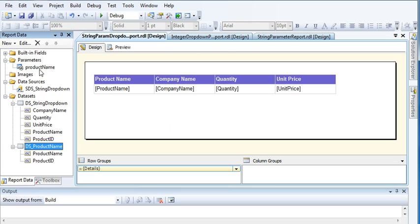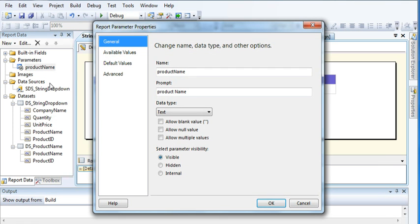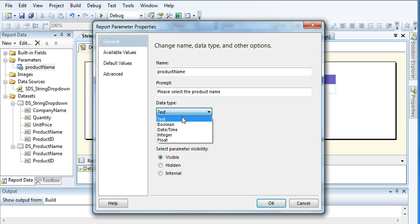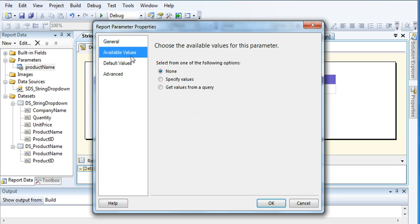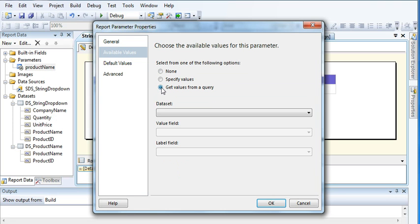As soon as I added a filter in the query, SQL Server automatically created a parameter with the same name. Now I need to customize the parameter properties. Select the product name parameter. I am passing an integer value to the backend, so I'll use integer data type. Go to Available Values and select 'Get values from a query'.